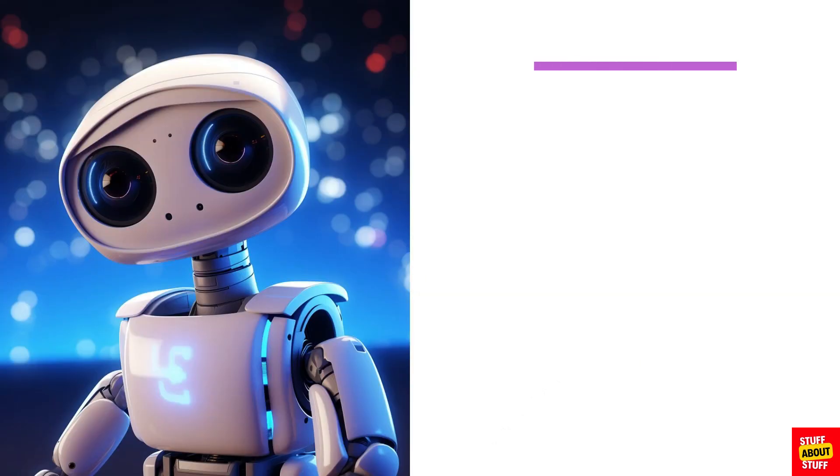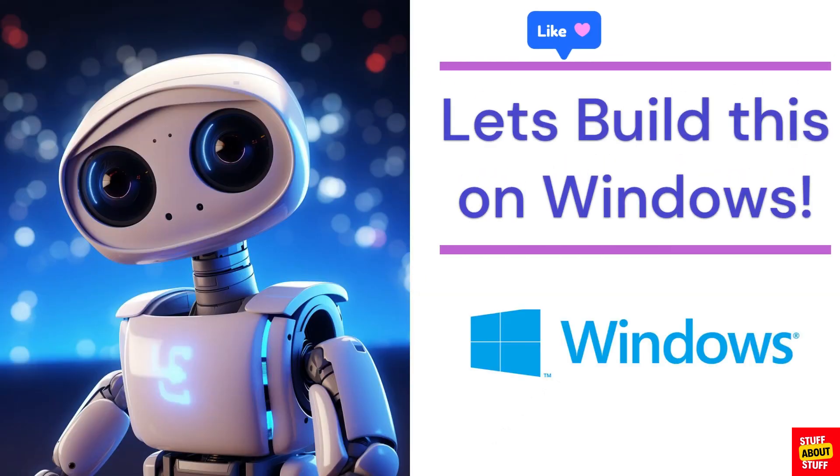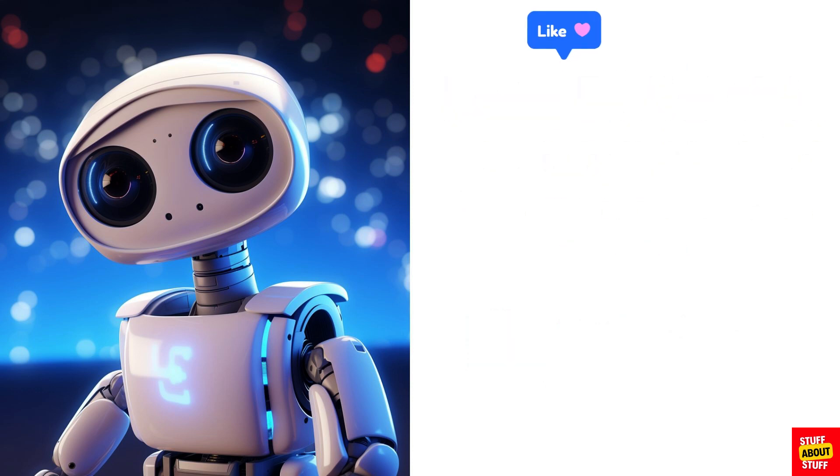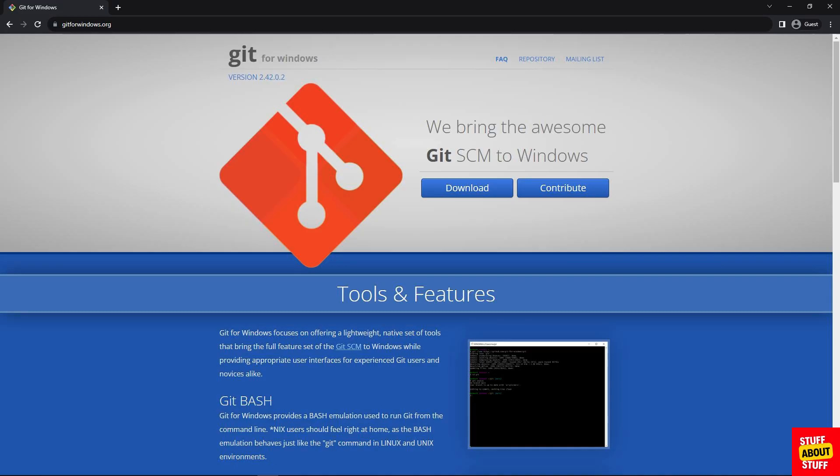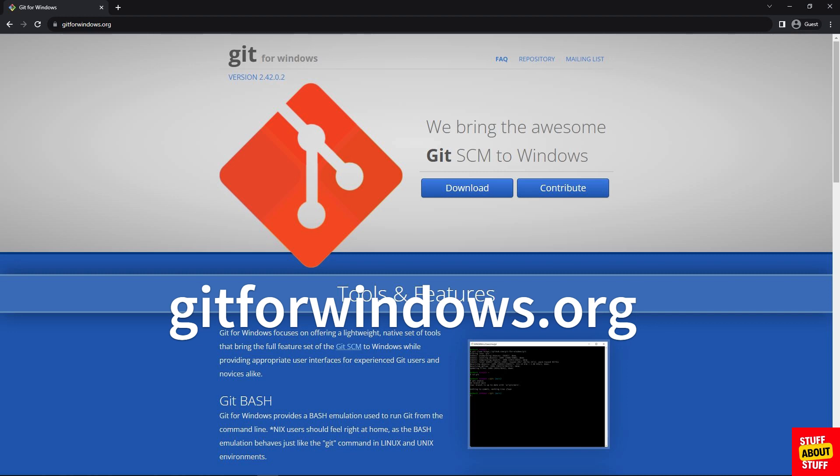If you want to start chatting to your own documents I'll quickly show you how to get private GPT working on your own Windows PC. First let's download all the required software to build private GPT. We'll need Git. Let's get over to the Git for Windows website and download the Windows installer.